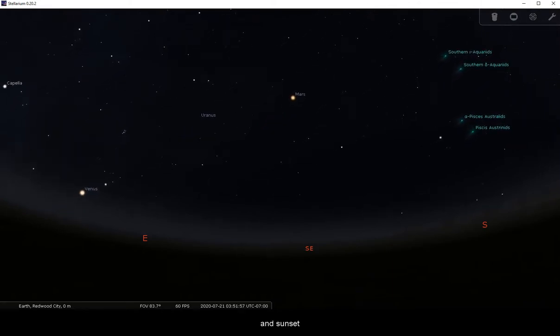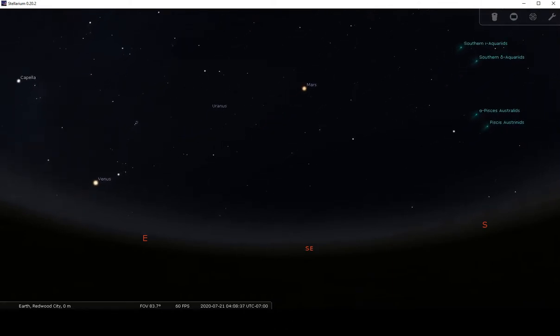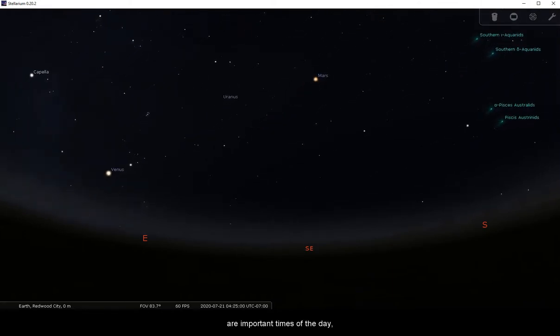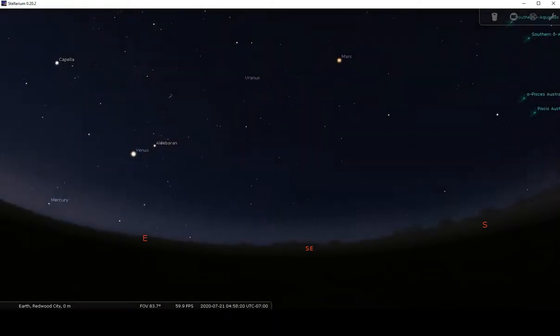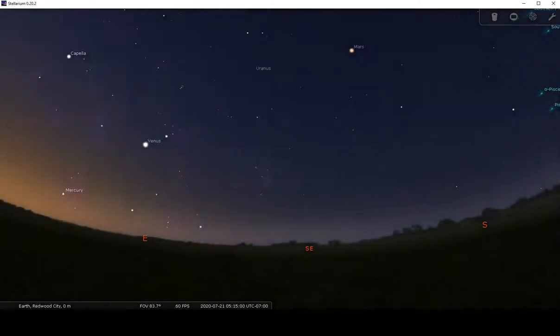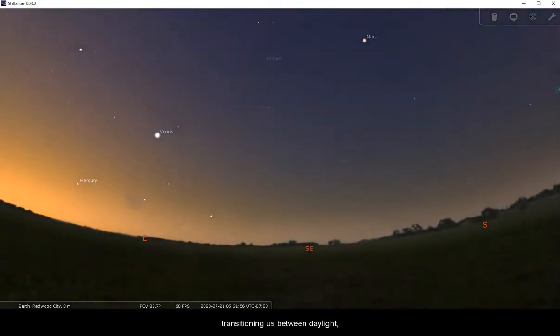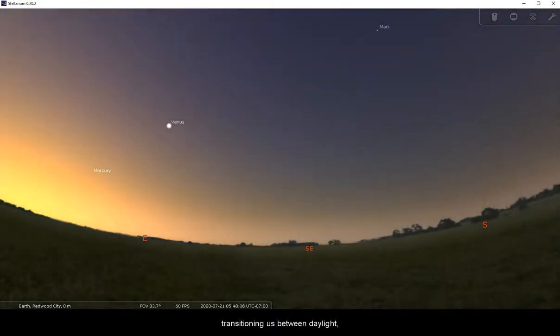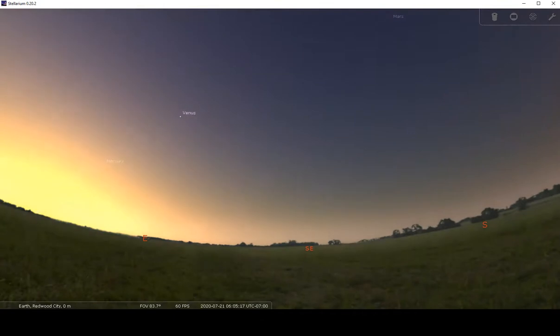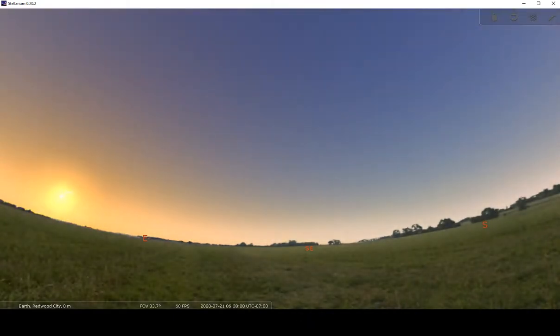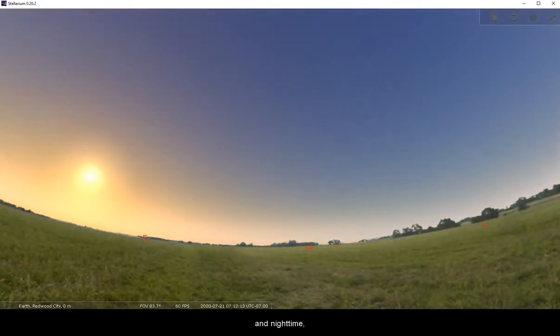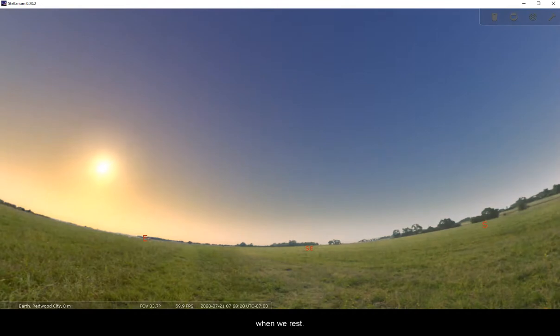Sunrise and sunset are important times of the day, transitioning us between daylight when we tend to be most active and nighttime when we rest.